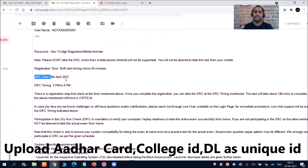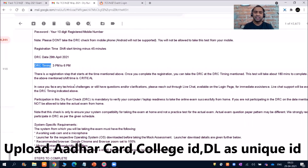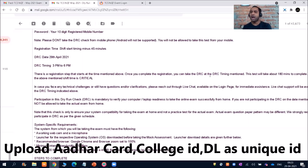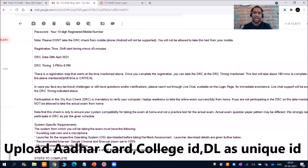The DRC date and timing will differ for different people. For example, the DRC date shown here is 29th April 2021, with DRC timing from 3 to 6 PM. Once you complete registration, you can take the DRC at the specified timing — this test will take about 180 minutes to complete. Basically in DRC, they will be checking your internet connection, your webcam, and whether your webcam and mic are working. You will also have a sample test similar to the actual TCS exam.